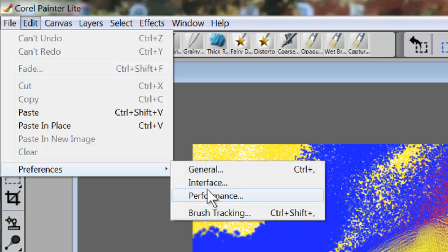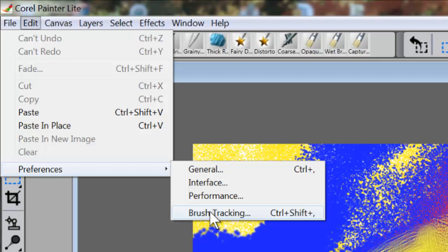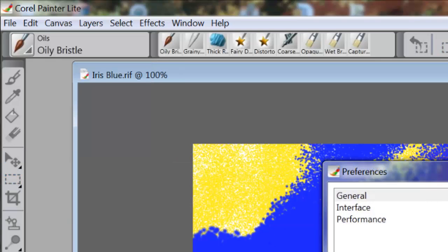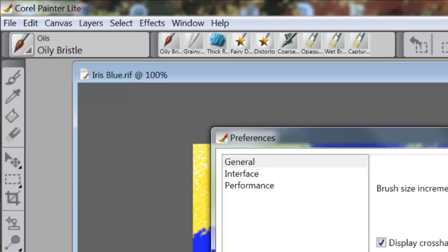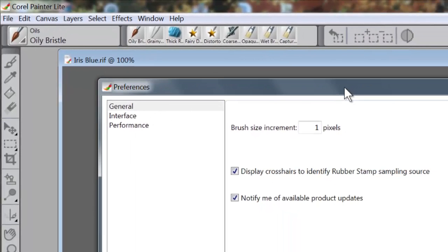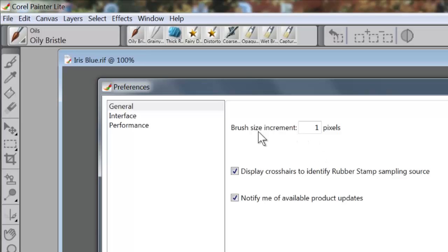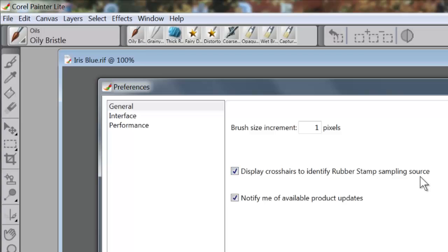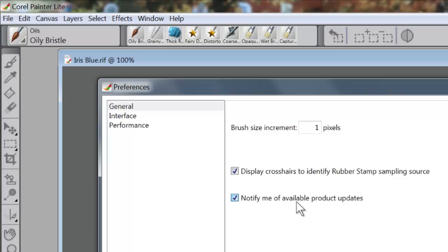When you click on Preferences, you have four options: General, Interface, Performance, and Brush Tracking. We're going to go to General first. These are the preferences for the way that you can set up your Painter for your own use. I can change the brush size increments - currently it's at one pixel, which means as I increase or decrease the size of my brush, it's going to move in one pixel increments. Display crosshairs to identify rubber stamp sampling source - you want to leave that. Notify me of available product updates - you definitely want to have that there because there are updates from time to time.